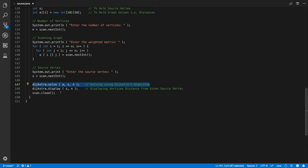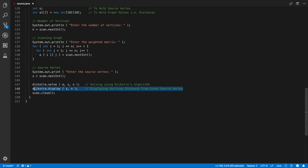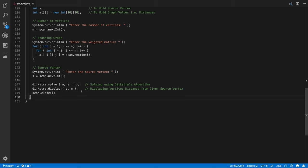We are solving it using Dijkstra's algorithm. So once we solve it the array is going to get, no nothing is going to get modified. We are just going to modify bit of global arrays. So using that we are calling the display function, we are closing the scanner. Simple.